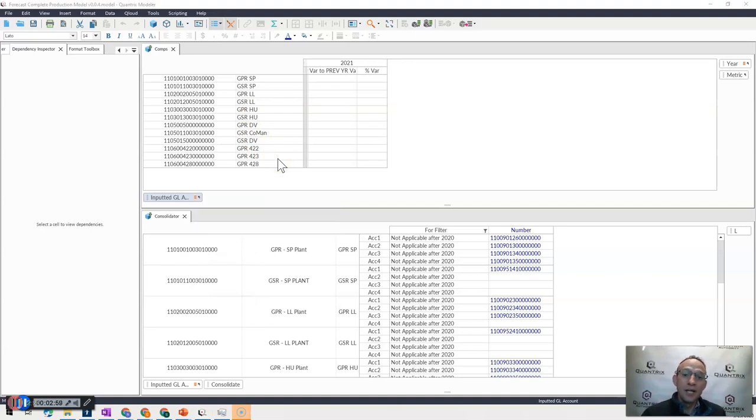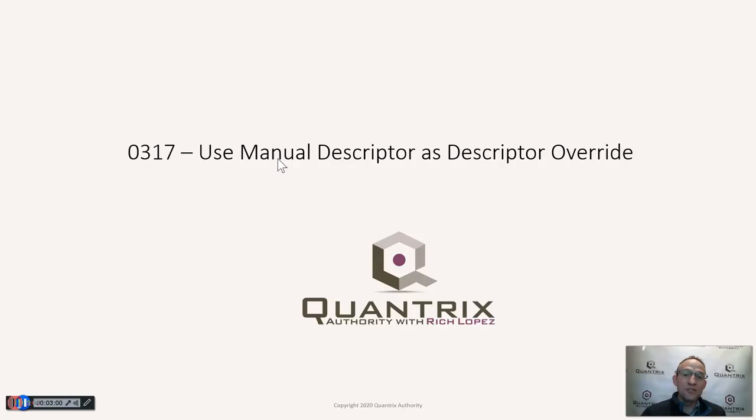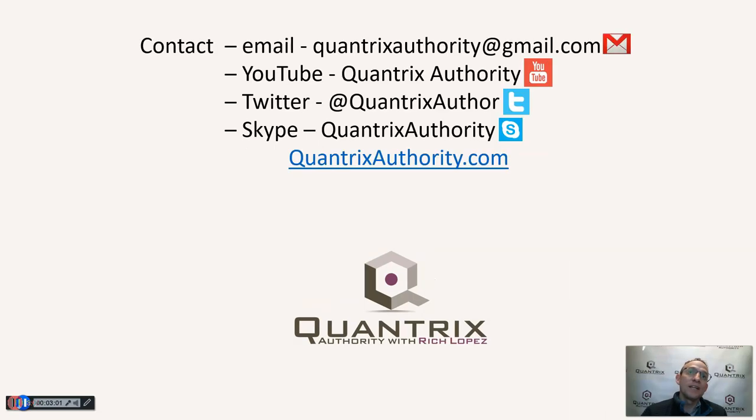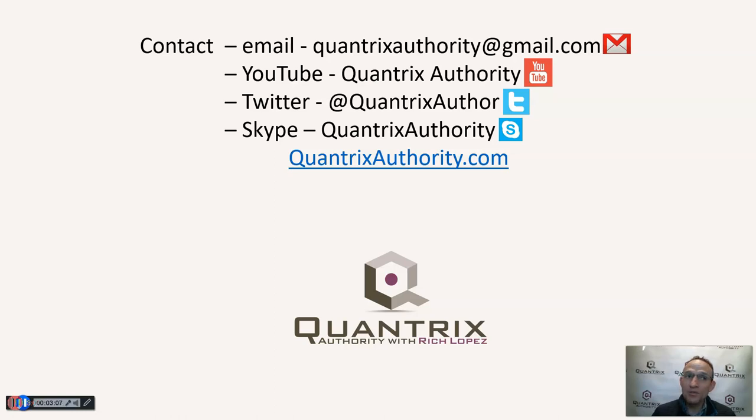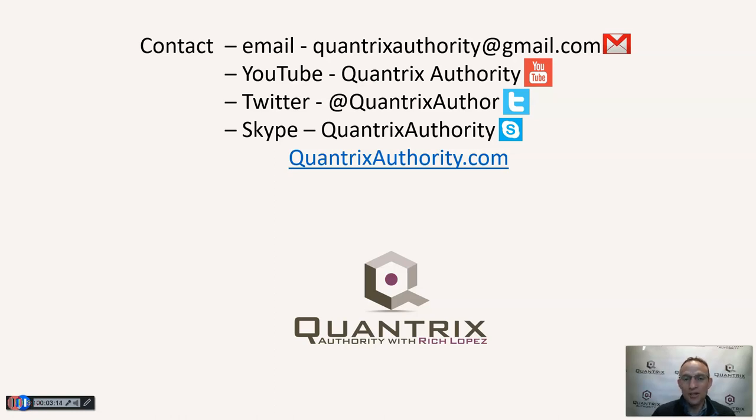Anyway, I hope you found that useful. If you have any questions about Quantrix, I really do hope that you'll reach out to me at quantrixauthority at gmail.com. I absolutely love Quantrix, and I really do want to make you a Quantrix master, so I hope you'll join me again for another episode of Quantrix Authority with Rich Lopez.